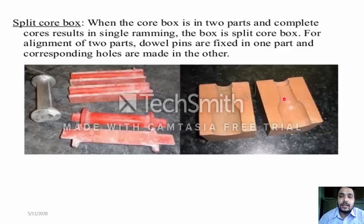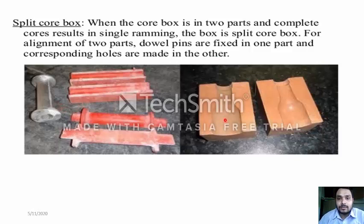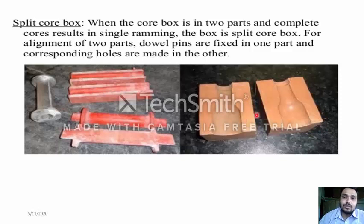The split core box: for alignment of two parts, double pins are fixed in one part and corresponding holes are made in the other. In part A, there is a double pin fixed, and in part B there is a guided hole. This is the split core box — split means different parts, and you can cast the core in two parts.